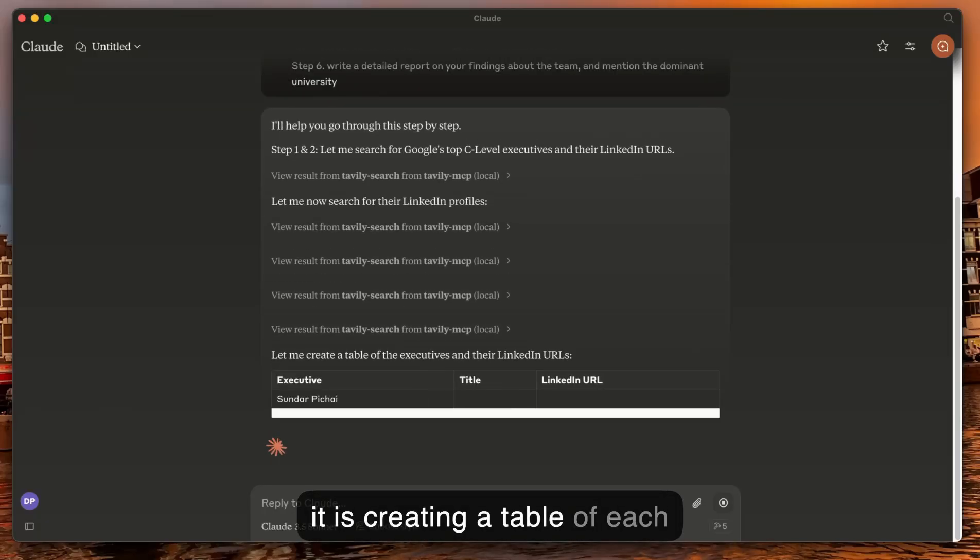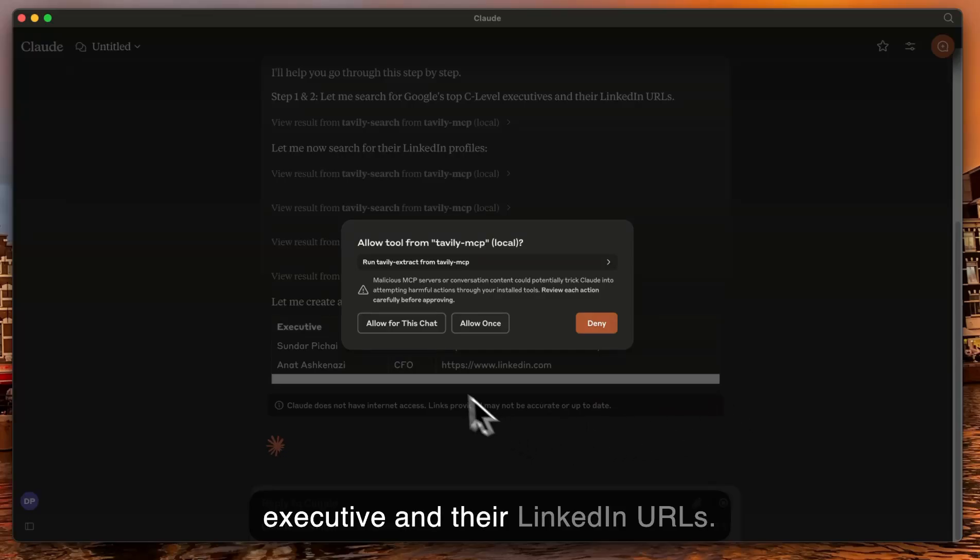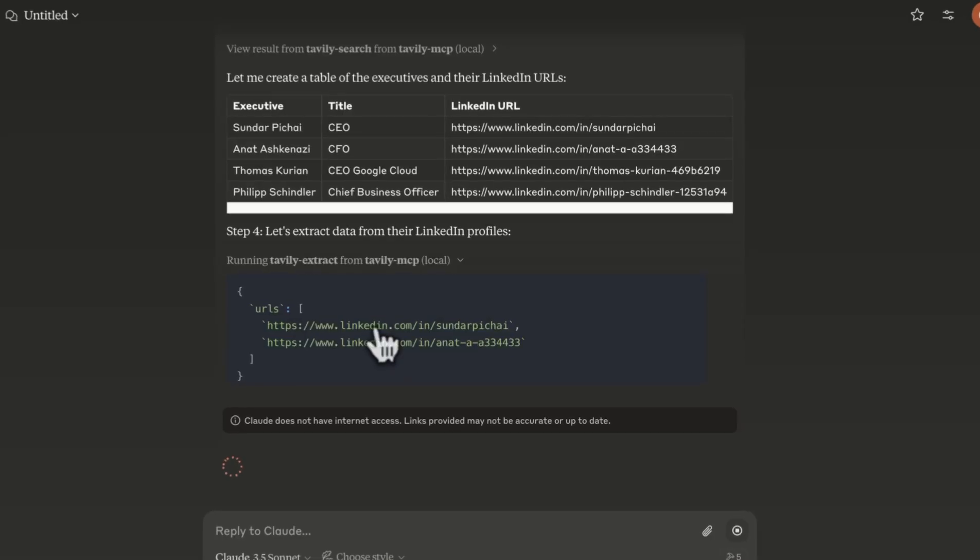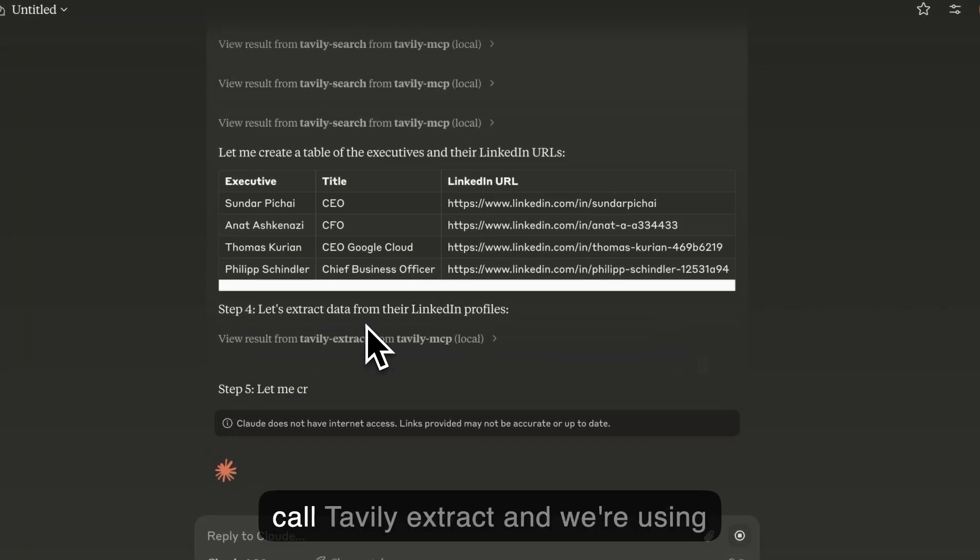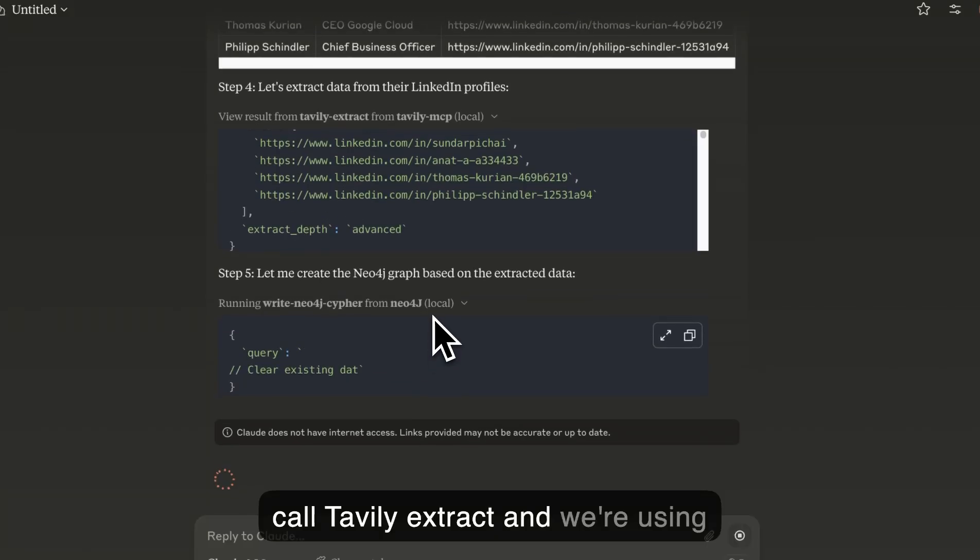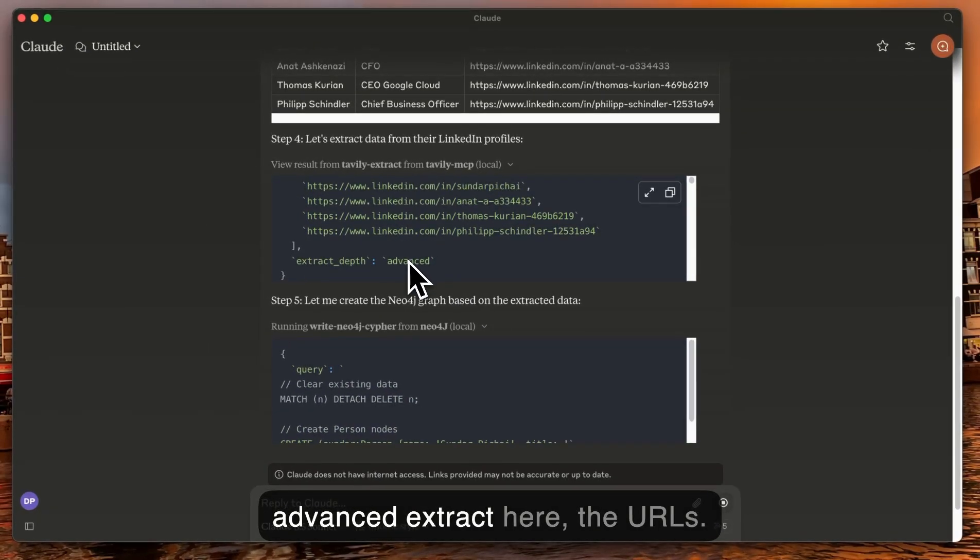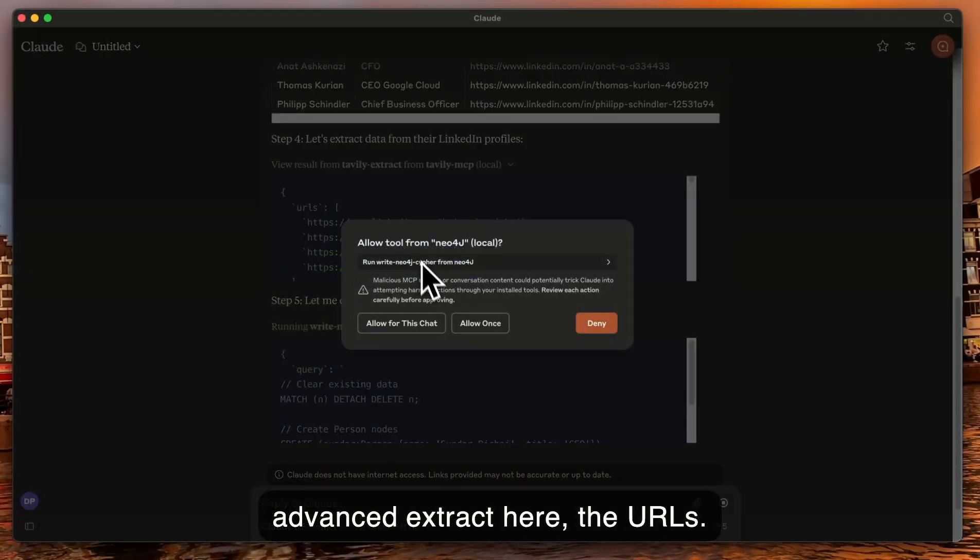Now it's creating a table of each executive and their LinkedIn URLs. This is the query used to call Tavili Extract, and we're using Advanced Extract and here are the URLs.